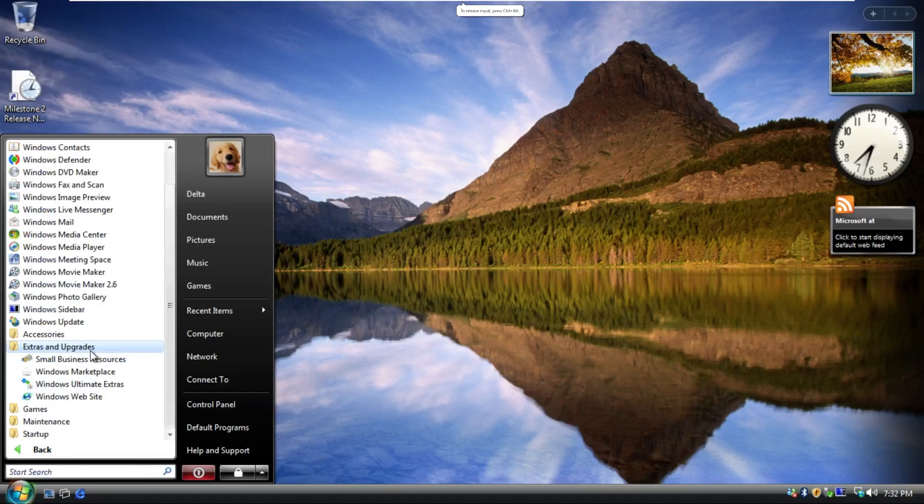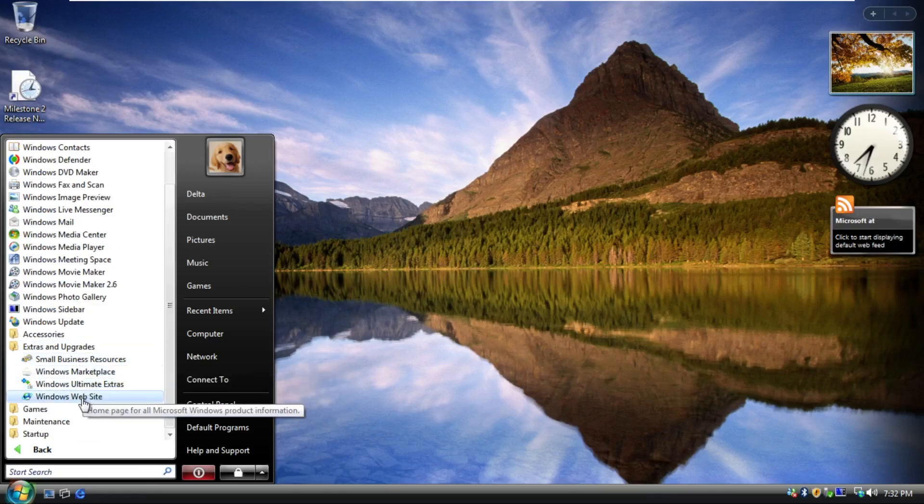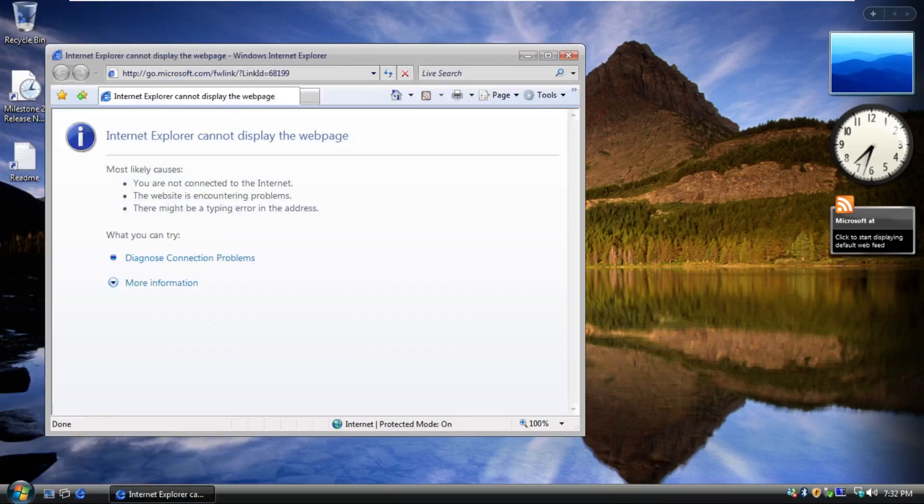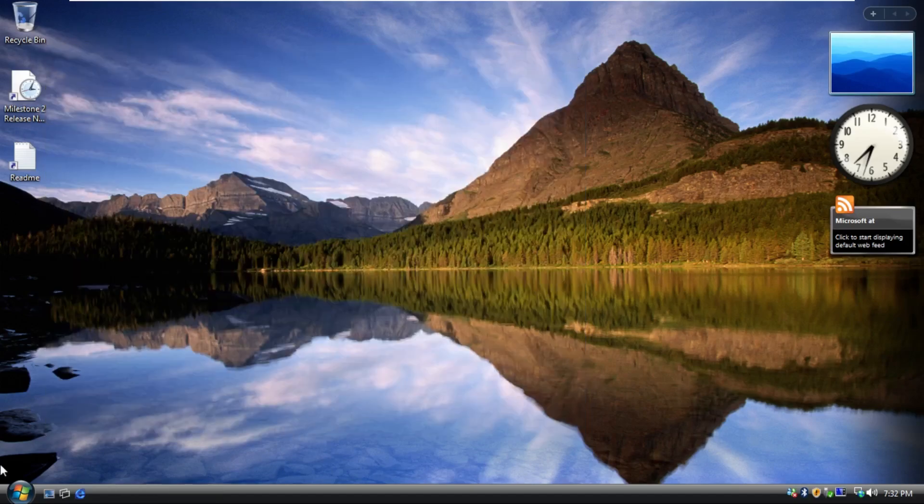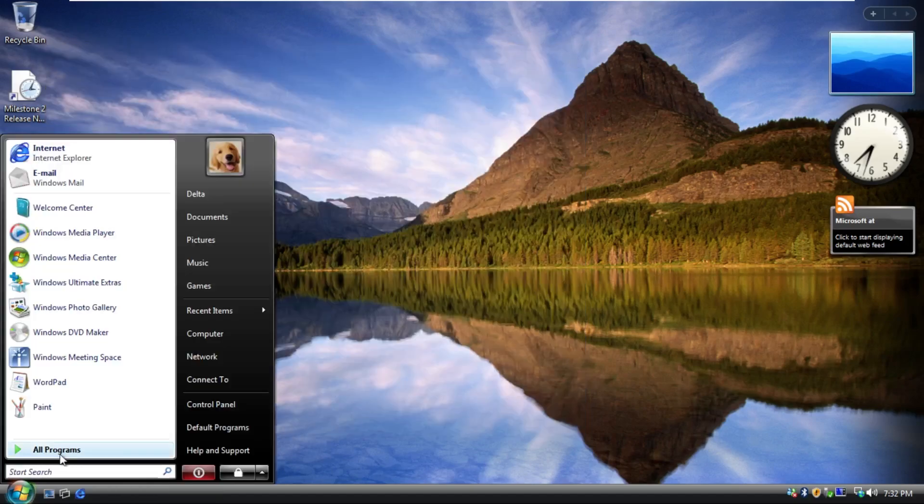Extras and upgrades, small business resources, marketplace, ultimate extras, and the Windows website. Doesn't go anywhere anymore.